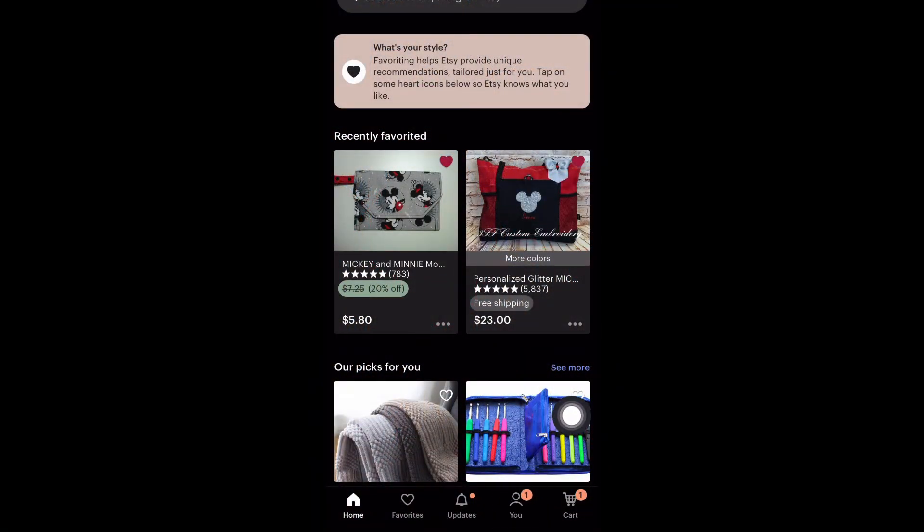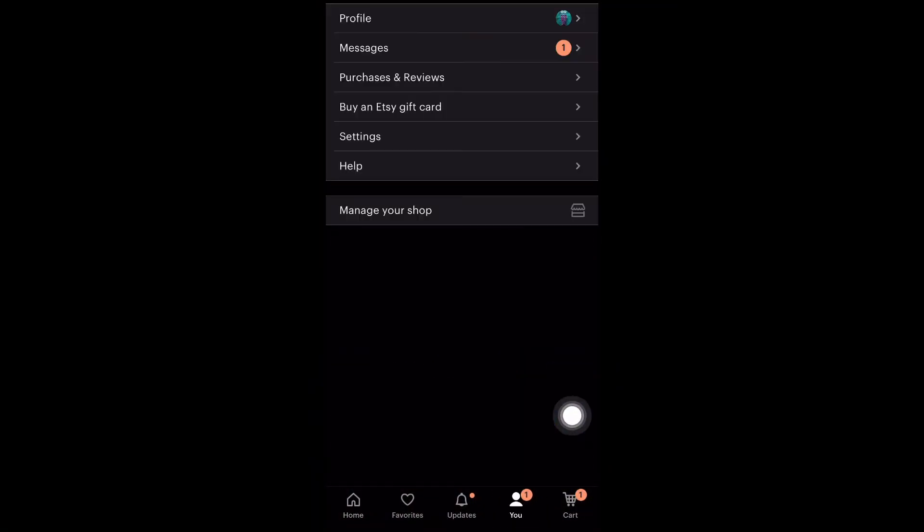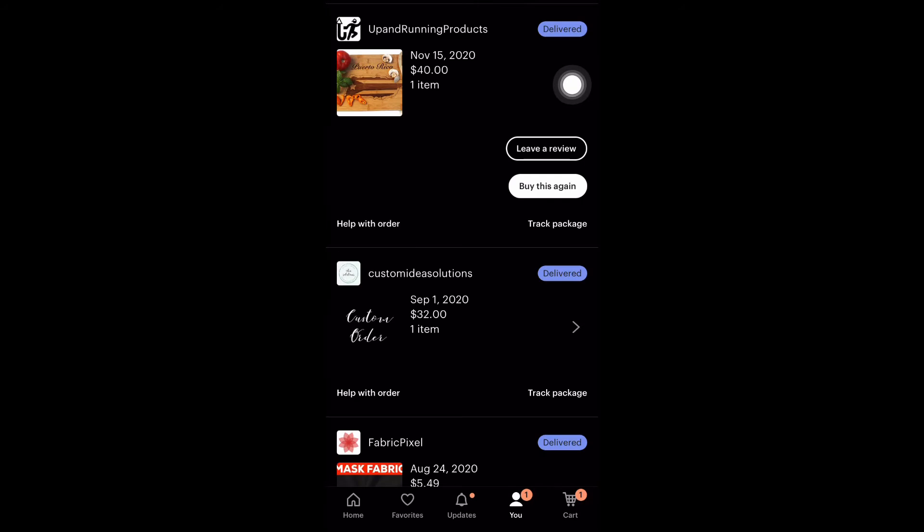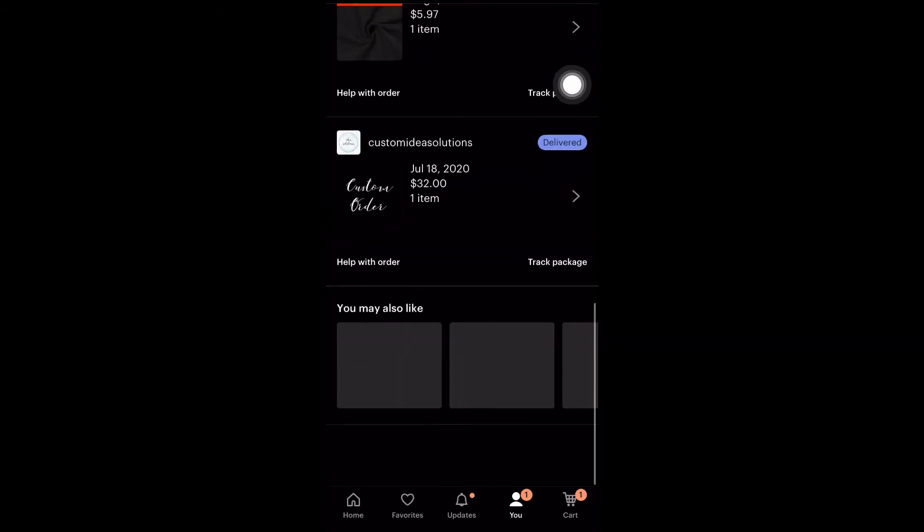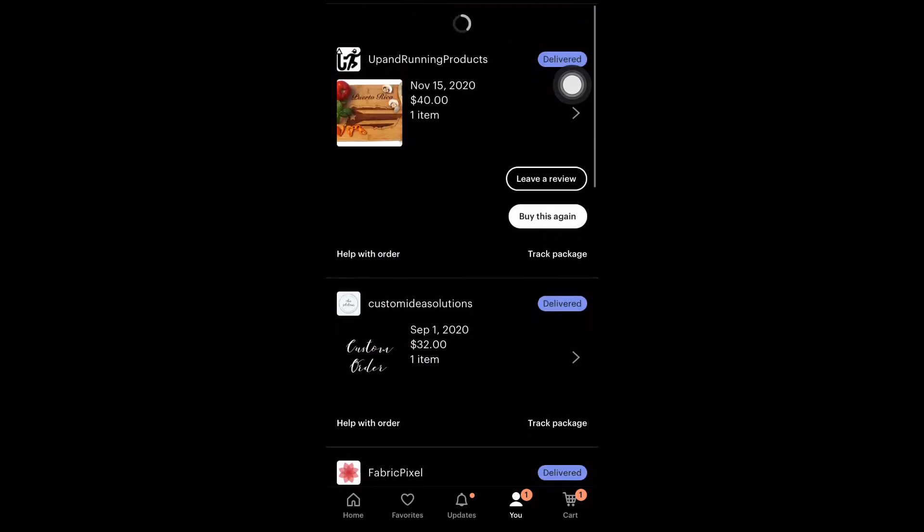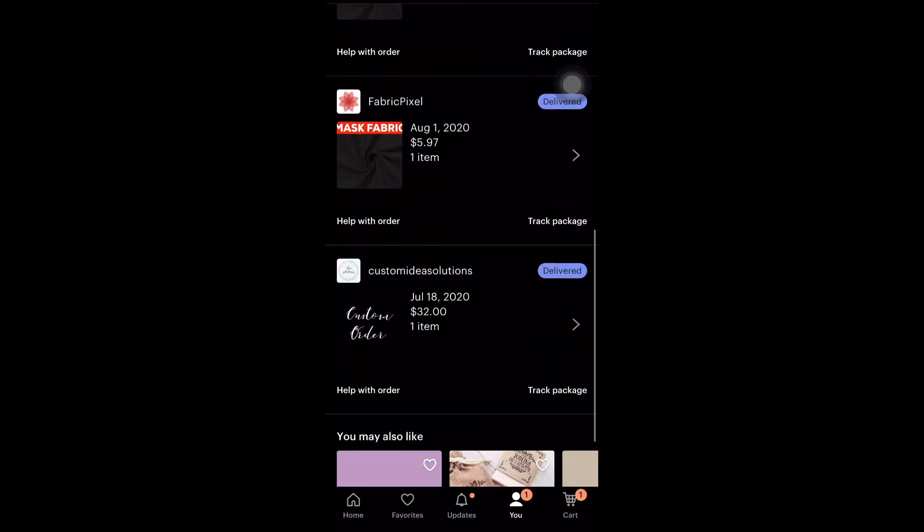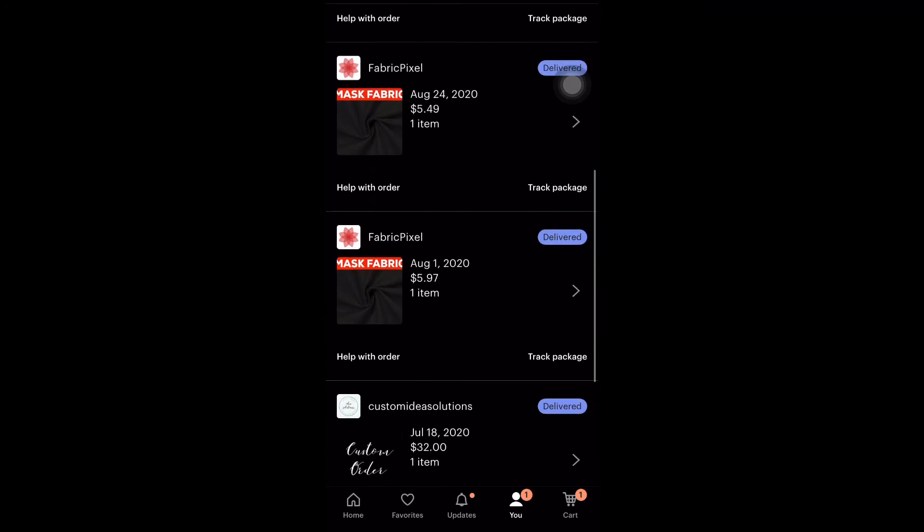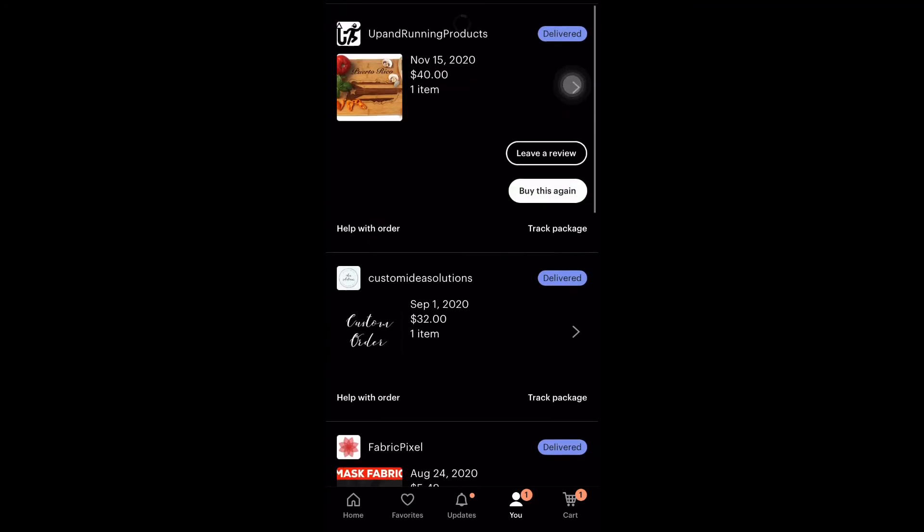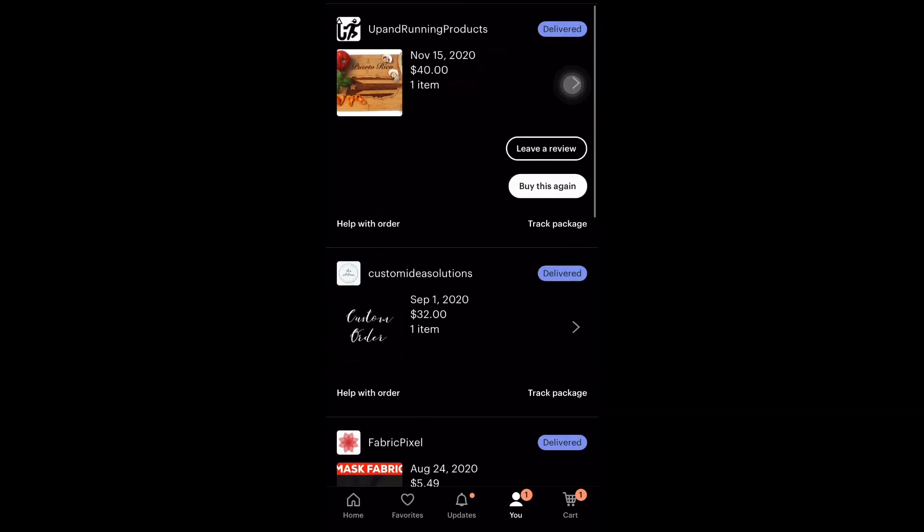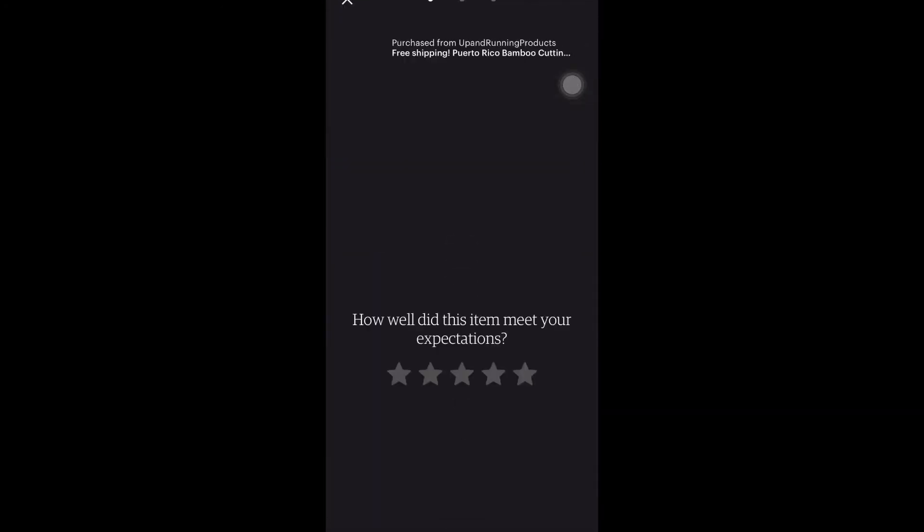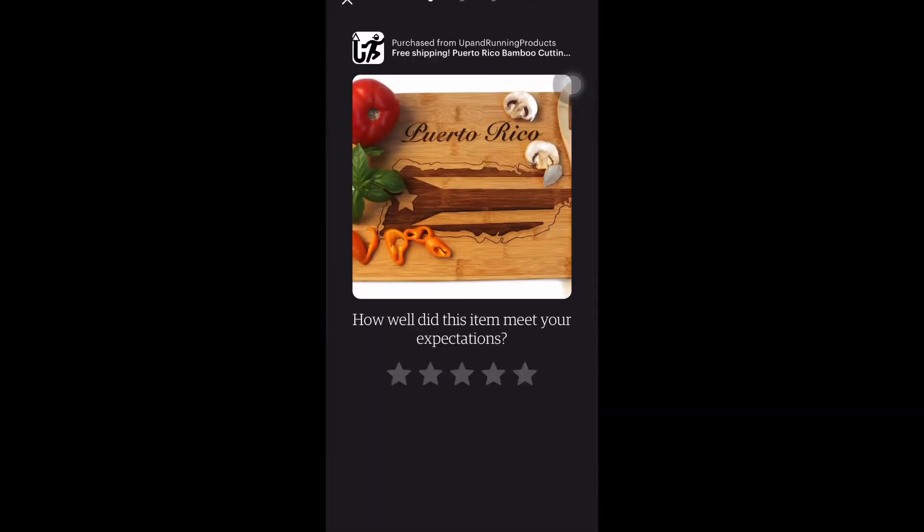So the first thing you want to do is open the app and at the bottom screen select You. Once you select You, it's going to take you to this screen, and then you select Purchases and Review. It'll give you a list of your purchases. So I'm going to leave a review on the first item, which was this cutting board.